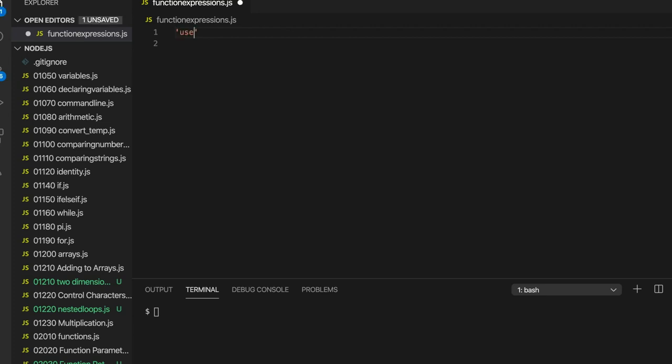I'm going to start with use strict as always. Sometimes I forget that but really should try to remember it. And let's create a function in the most basic way.